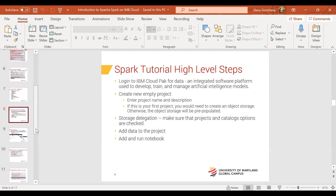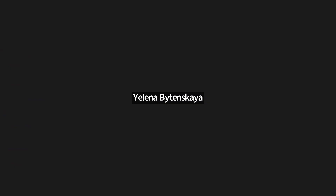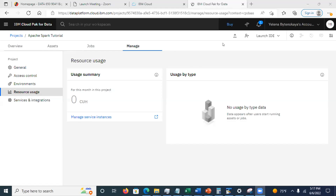From here, Elena will proceed with the demo directly related to the Spark tutorial. Elena shares her screen. The 10 hours is not a total for the end of the course — the course doesn't end until August, so in July you will get another 10 hours. Let's start from scratch. Elena already created a project while testing the assignment.